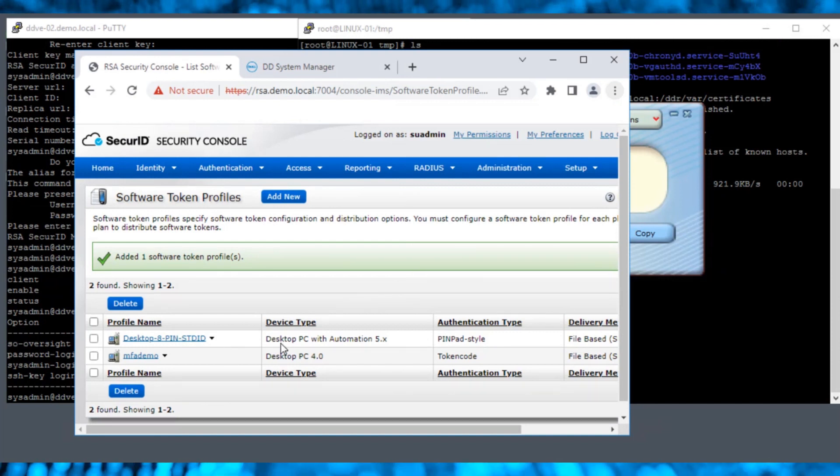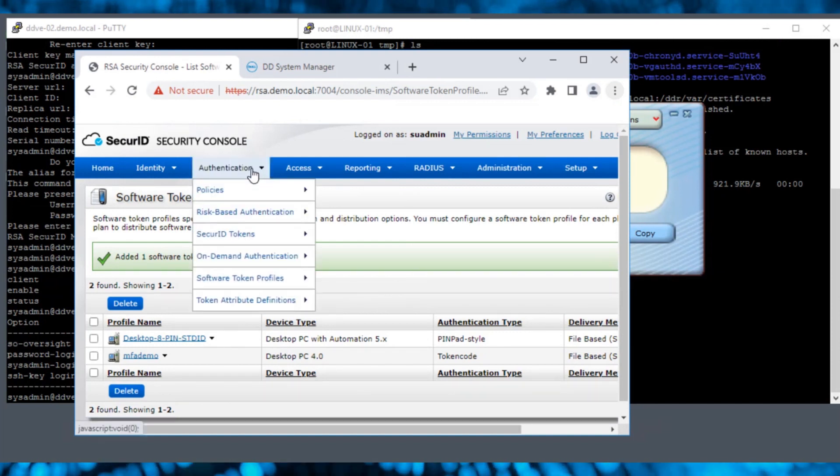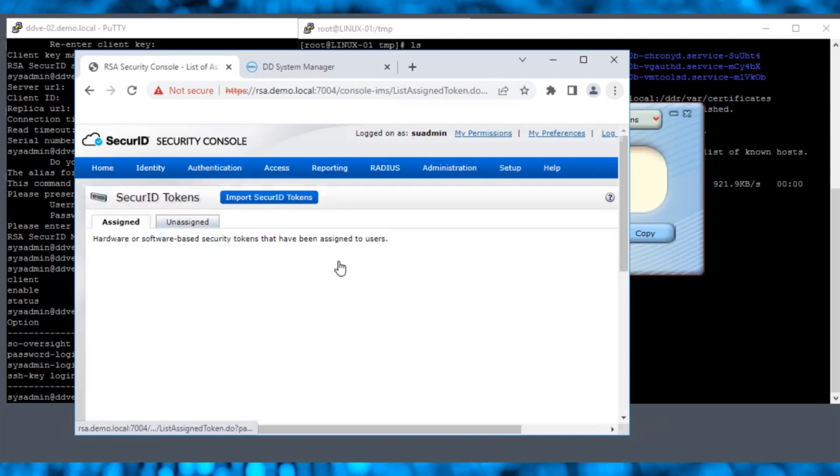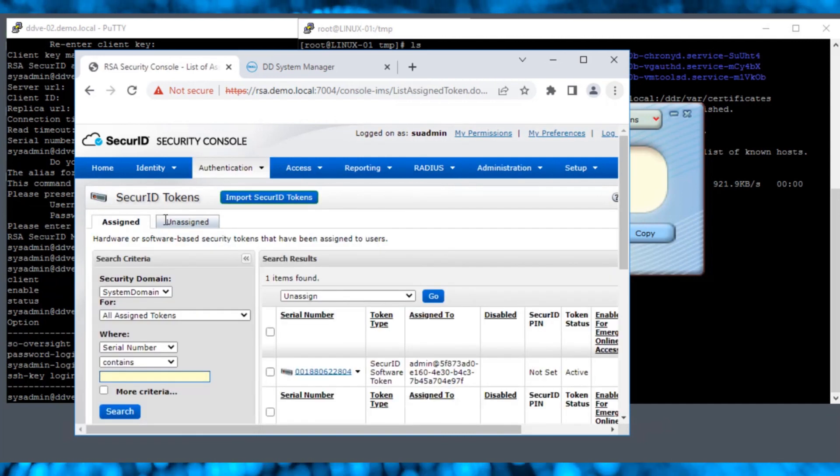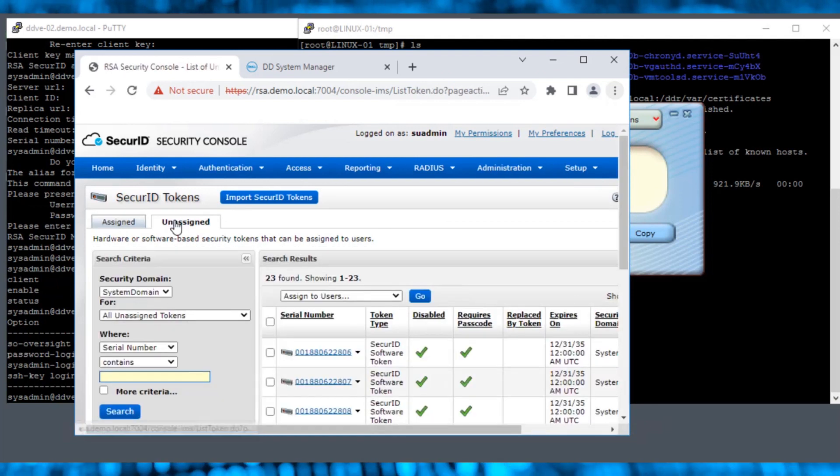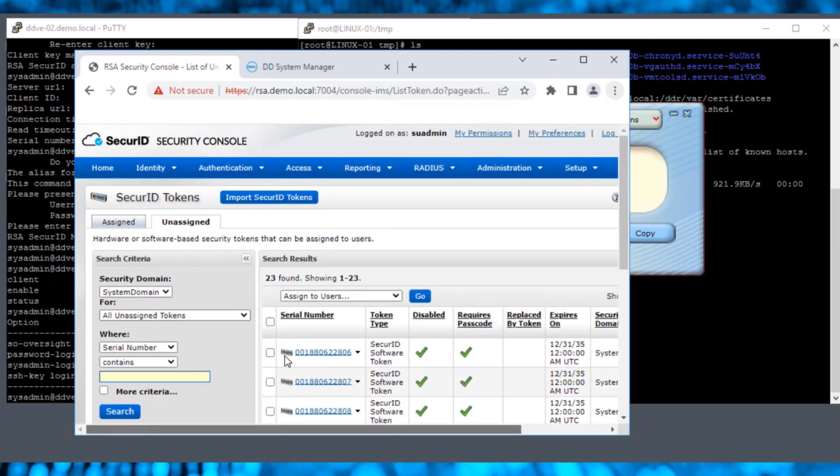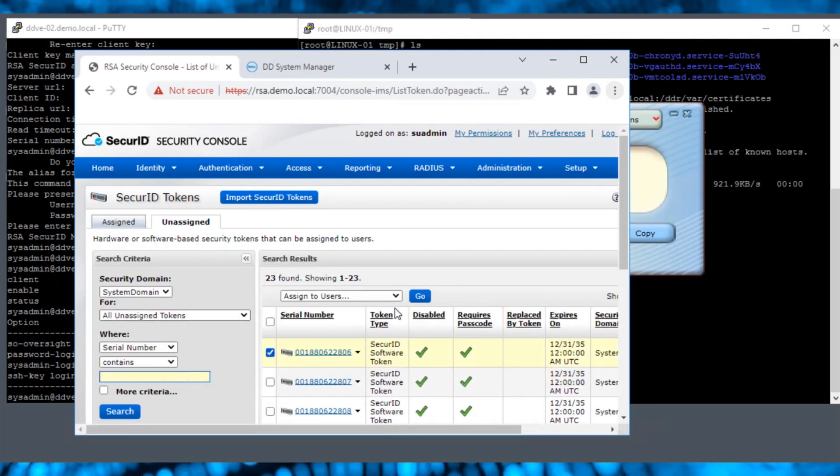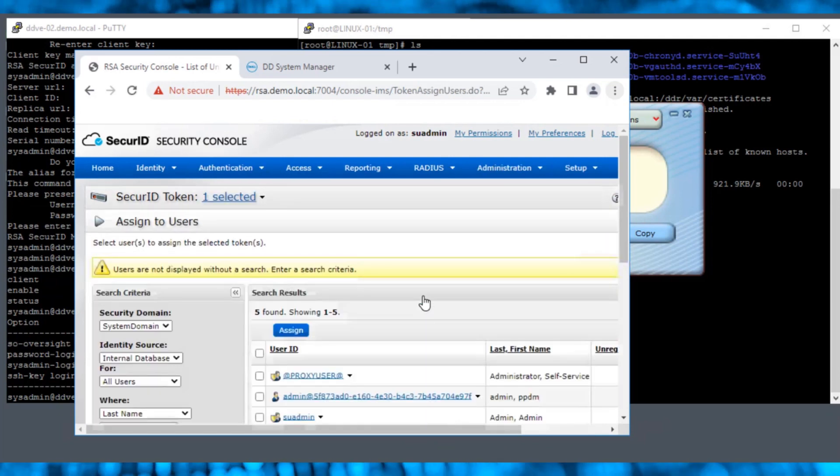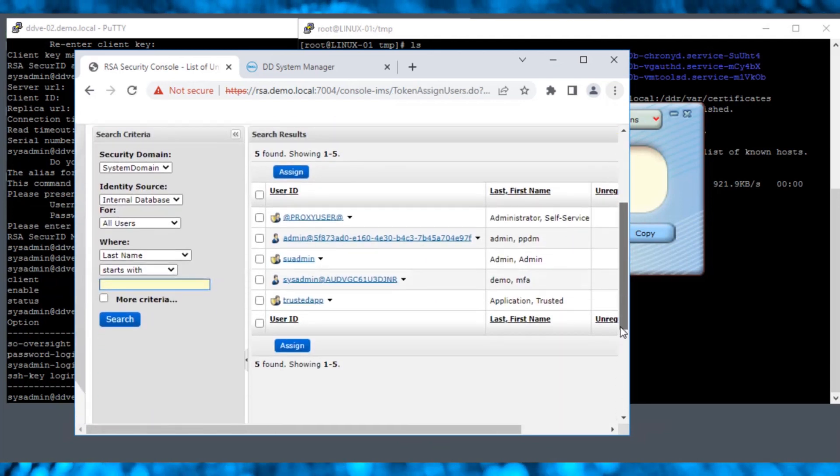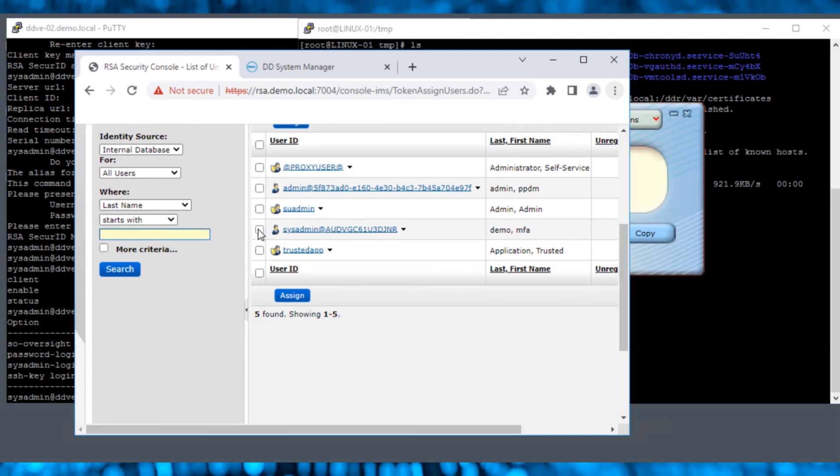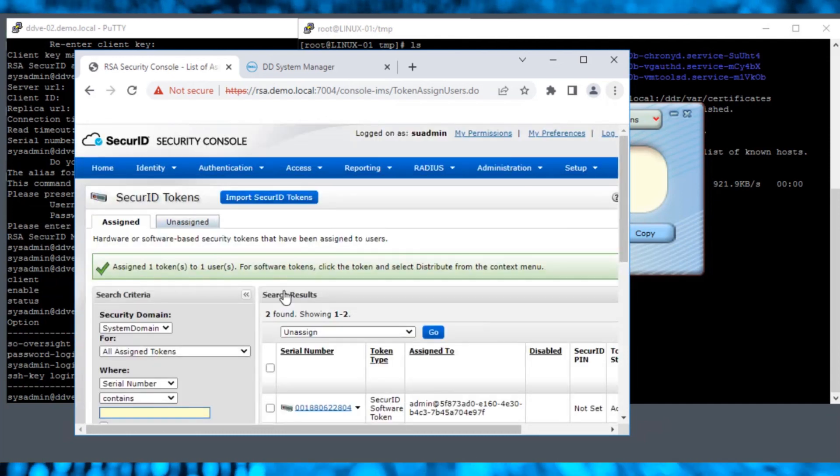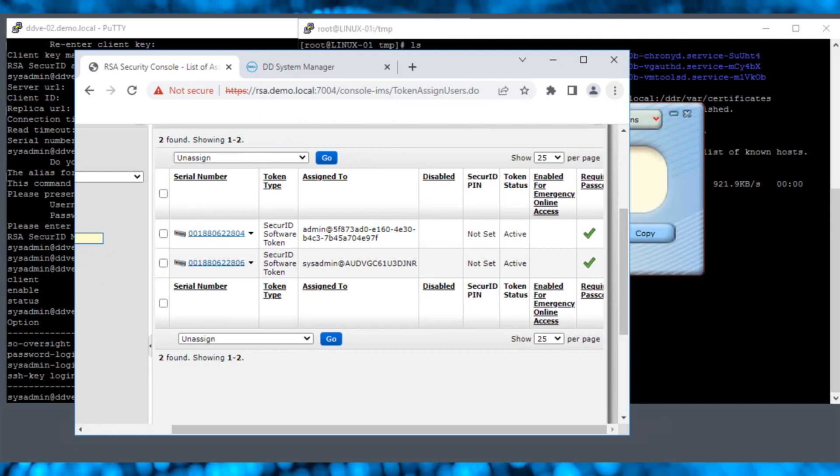To assign the Secure ID tokens, navigate to Authentication Secure ID Tokens and then Manage Existing. Select the Unassigned tab to view the list of tokens that are available. Select one and click Go to display the Users tab. Select the user that we created a couple of steps earlier and click Assign. The token has been assigned to the sysadmin user.